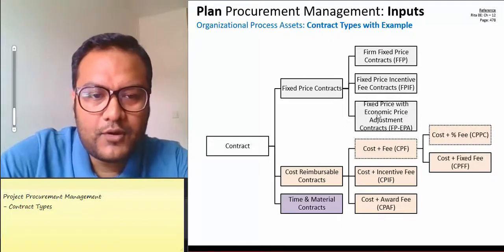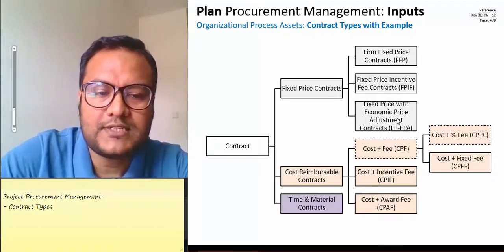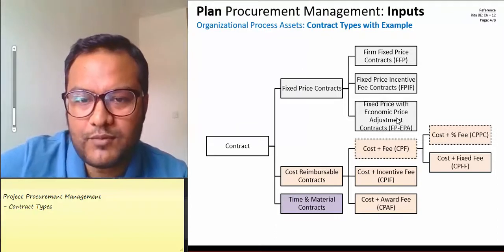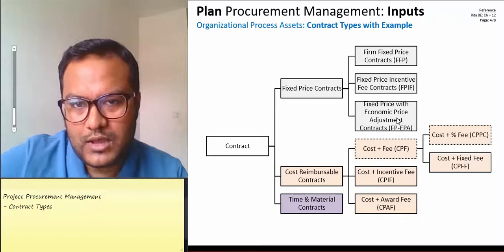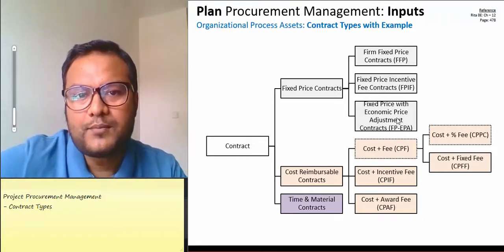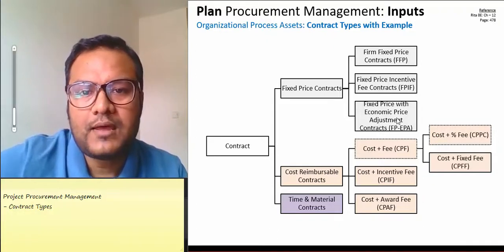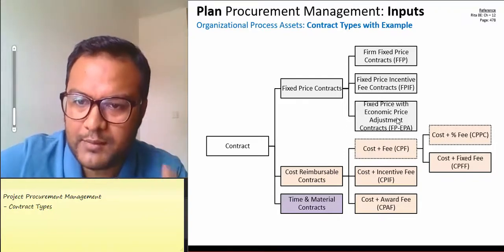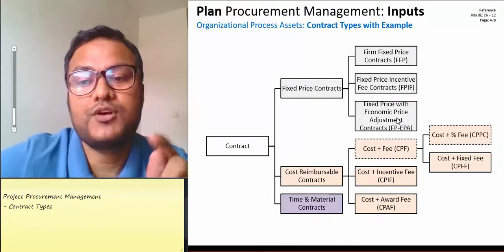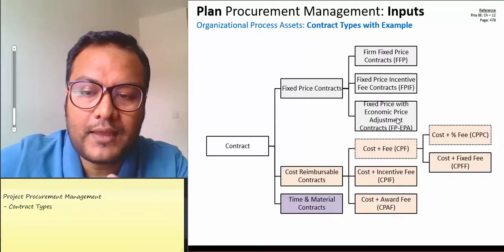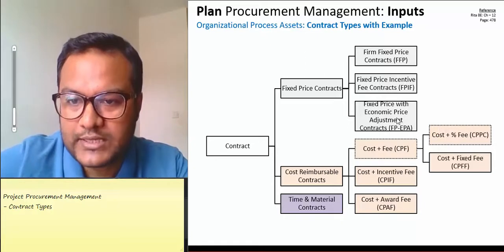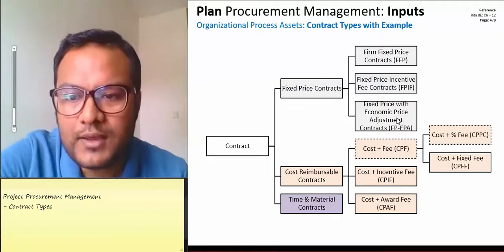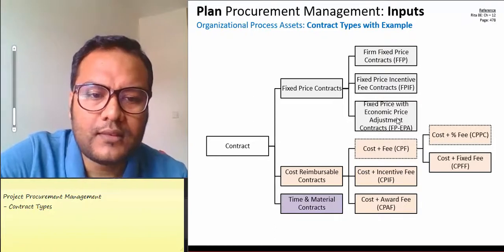The third type, mentioned in PMBOK, is the Fixed Price with Economic Price Adjustment (FPEPA). For example, if we have a contract lasting several weeks for a cement factory, we need to adjust the contract price based on the economy. Every week, benchmarks such as published inflation indices for Bangladesh — for example, 1% or 2% — serve as the reference for price adjustment.